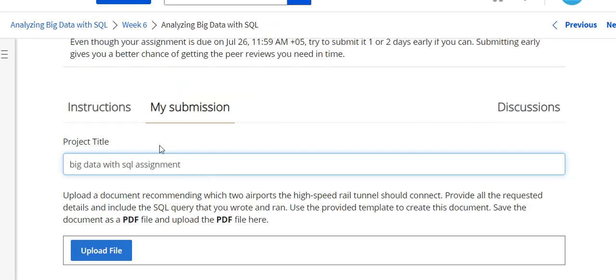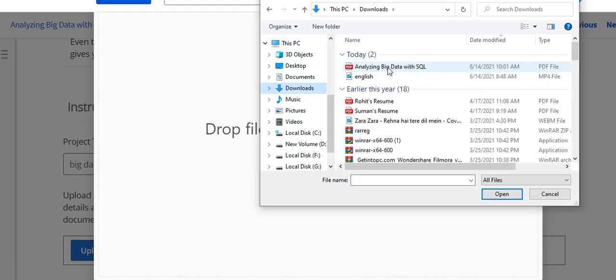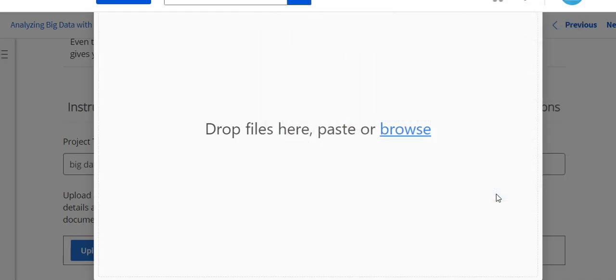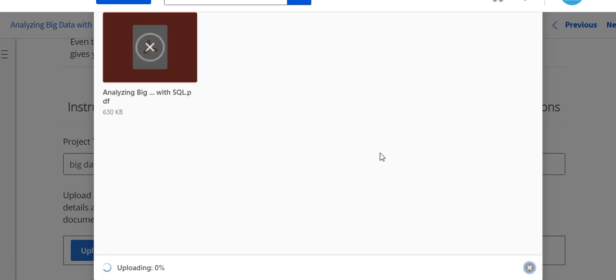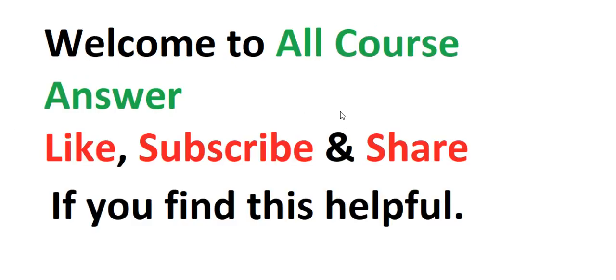This is the Week 6 assignment of this course. This is the project title and here you upload this file — click on this file, this will open. The assignment link is in the description. If this video helped you then subscribe to my YouTube channel. Thanks for watching, thank you.